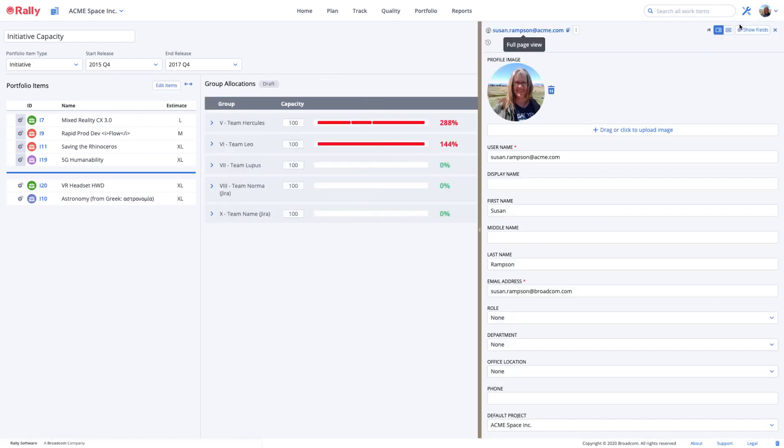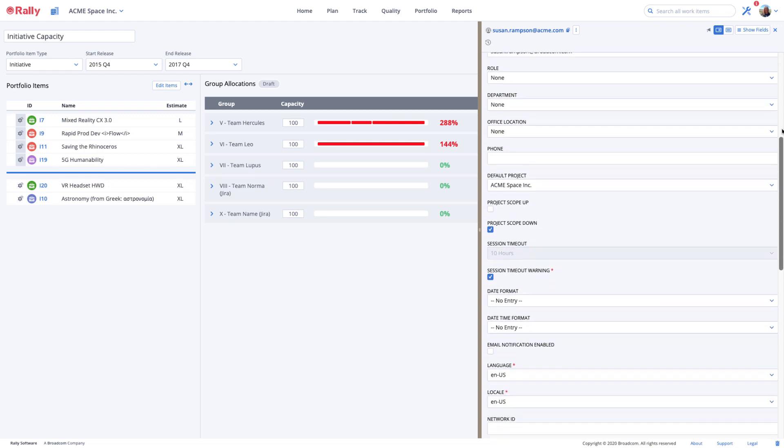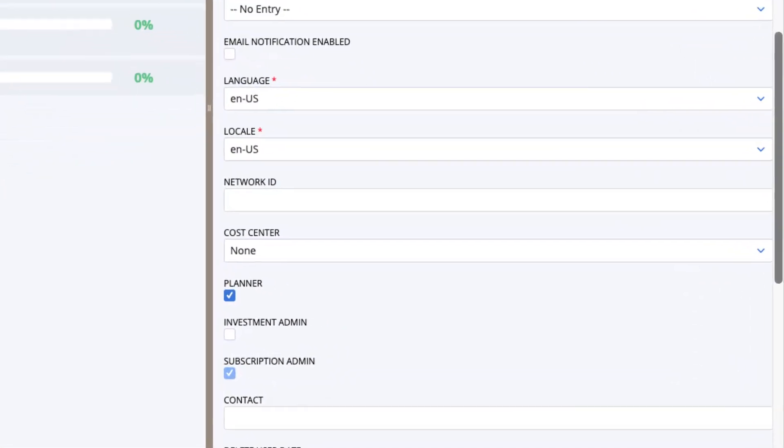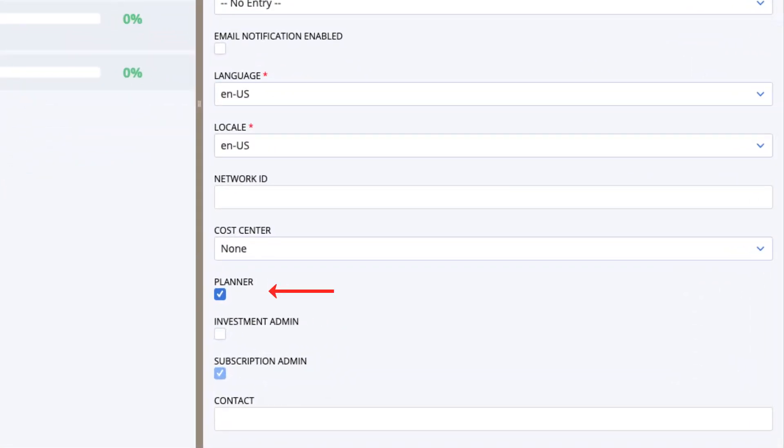You'll need the proper access permissions. Anyone creating, viewing, or changing a draft plan needs to have a special role called a planner. Your workspace or subscription administrator can set this permission for you.